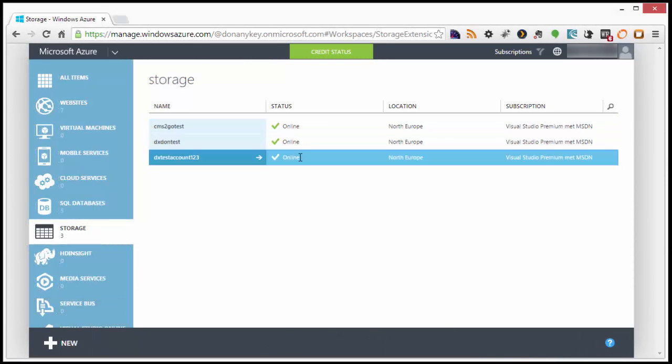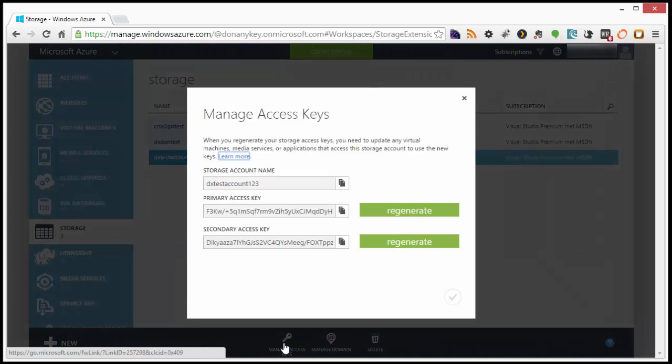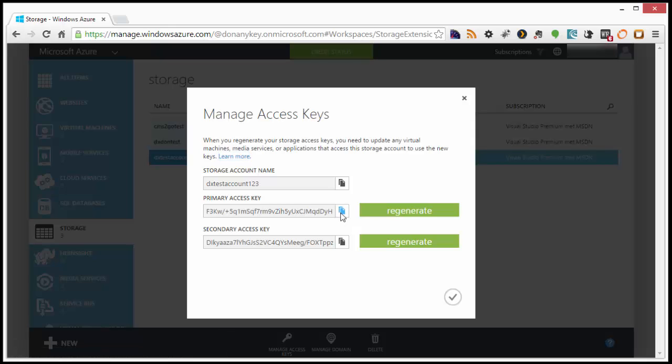Once done, select the storage account, and on the bottom, choose Manage access keys. Copy the generated primary access key — we'll need it later.